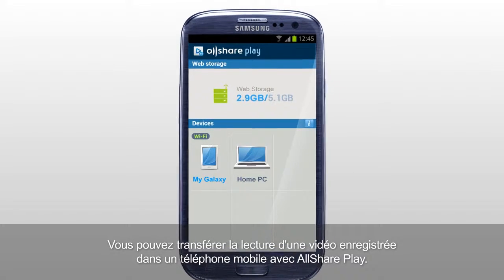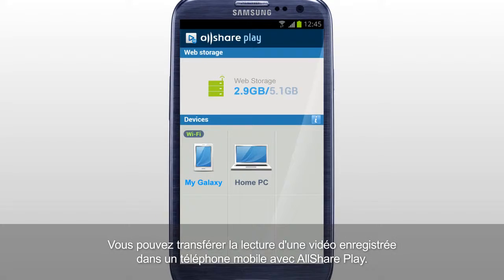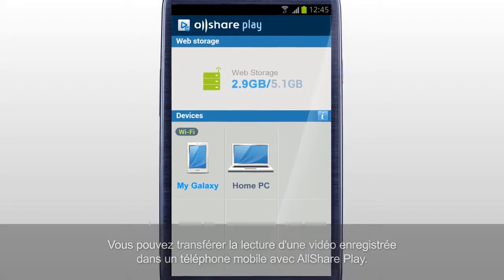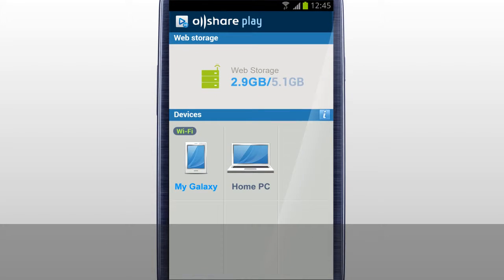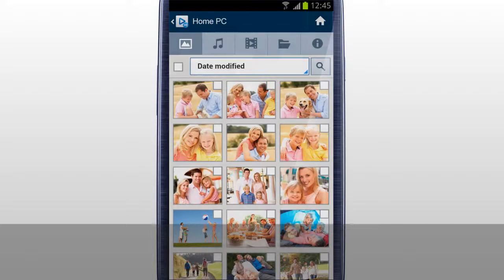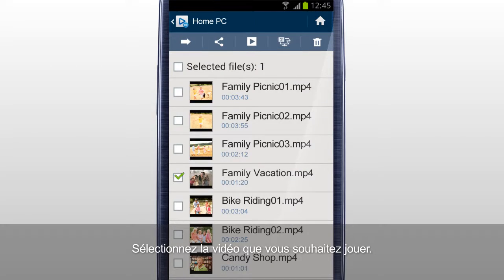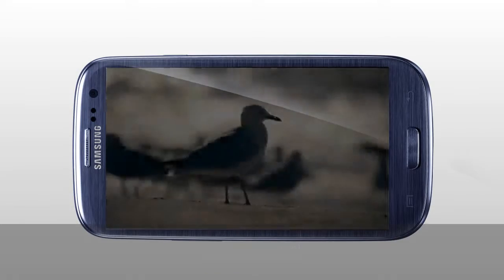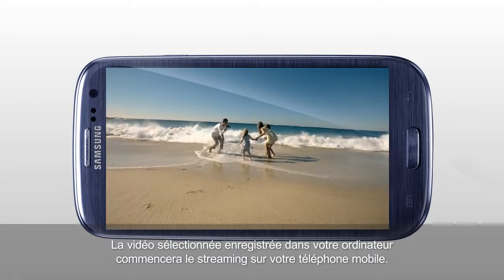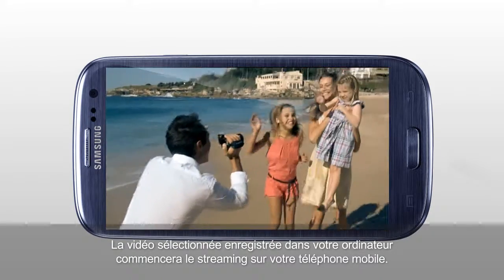You can stream play a video saved in a computer on a mobile with AllShare Play. Select your computer in the home screen. Tab Video. Select the video you would like to play, and tab Play. The selected video saved in your computer will start streaming on your mobile.